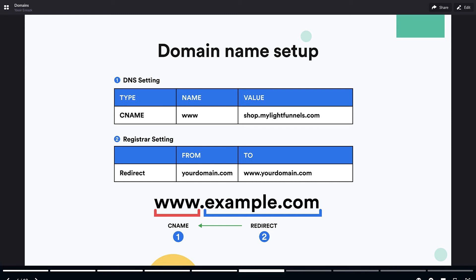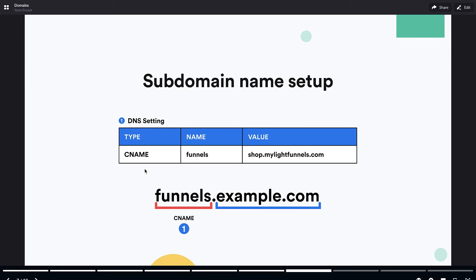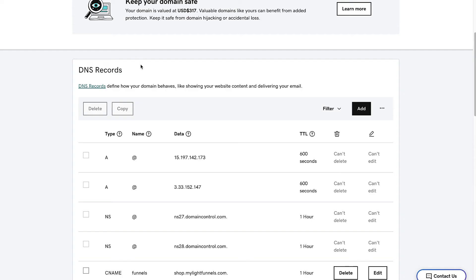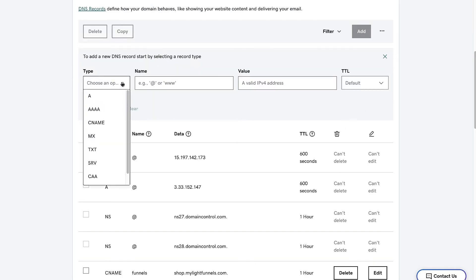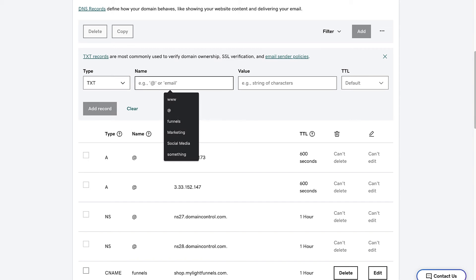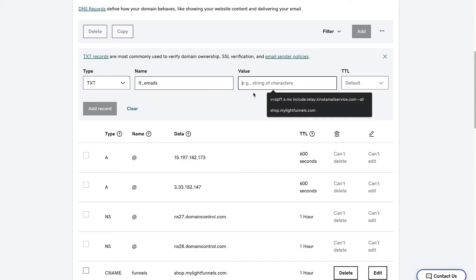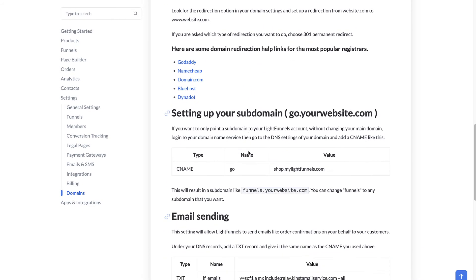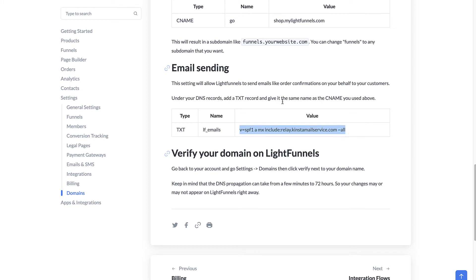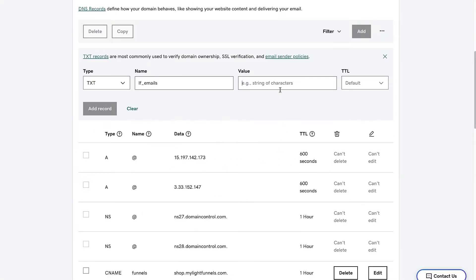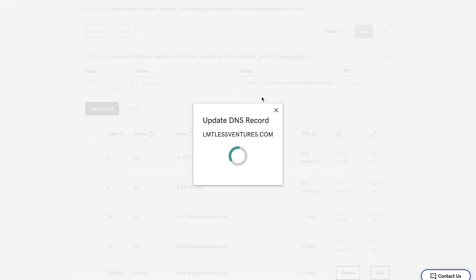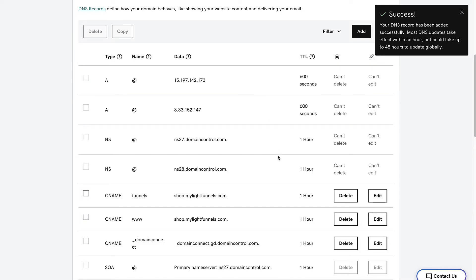So far we've seen how to set up a domain name in GoDaddy using the DNS setting and the redirection, and also how to set up a subdomain. The last step is to create a DNS record for emails. Go back to GoDaddy, click Add, choose the text type, enter LF_emails for the name, and copy the value from your account or from our documentation. Add the record, and now our domain name is ready to be used in LightFunnels.